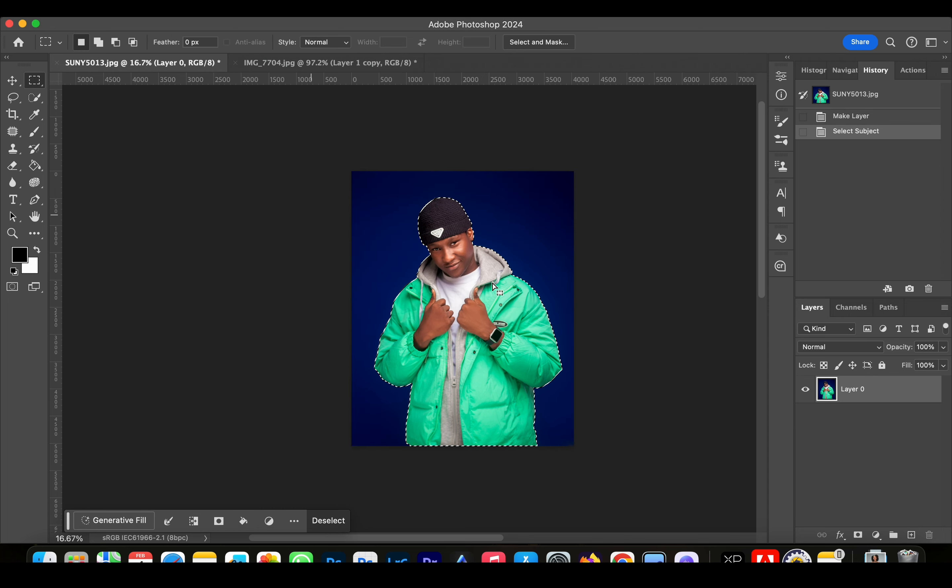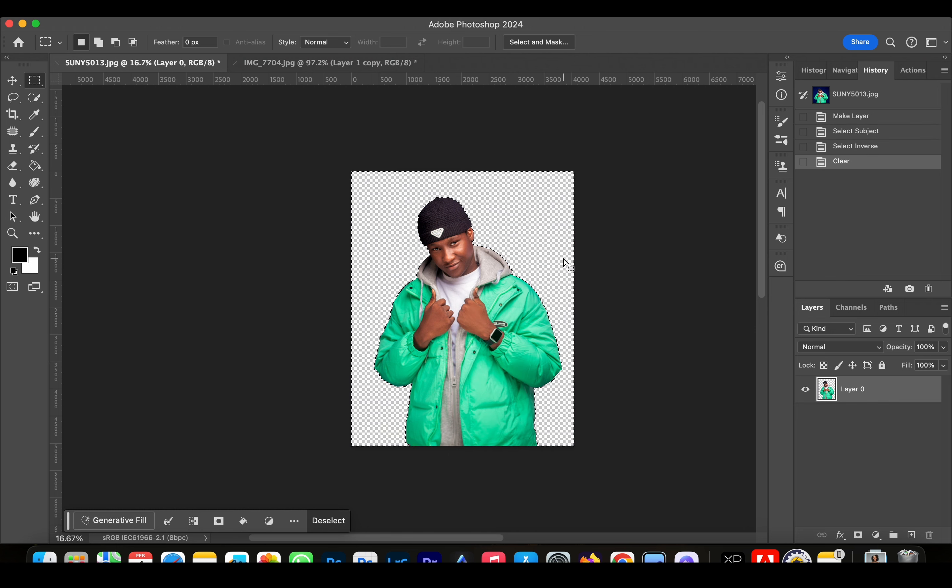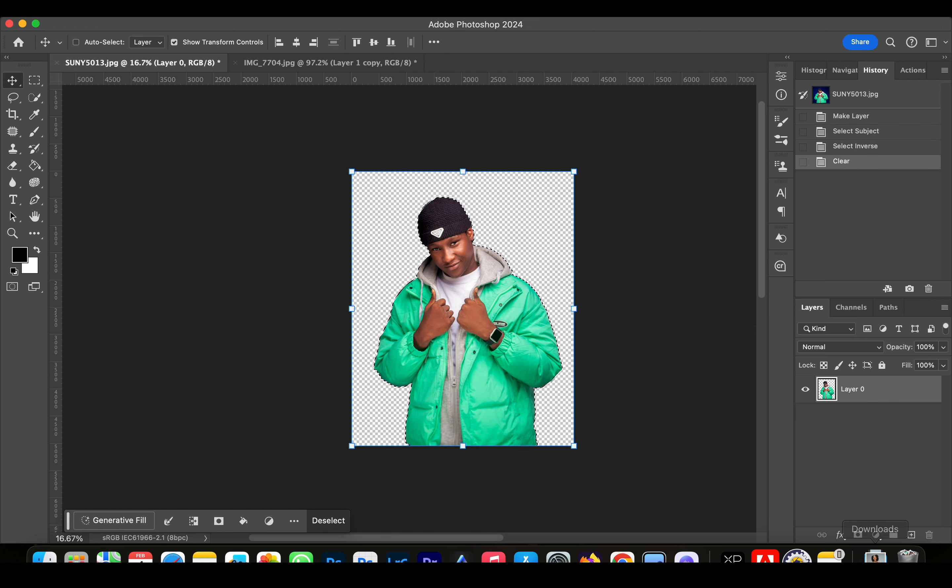Now we're going to right-click and click Inverse, and just delete our background.